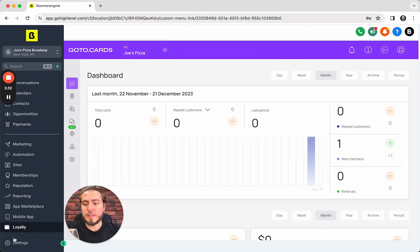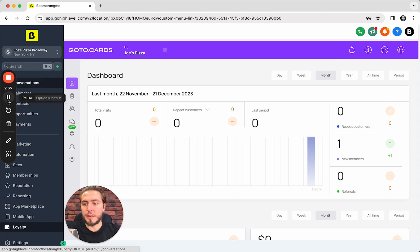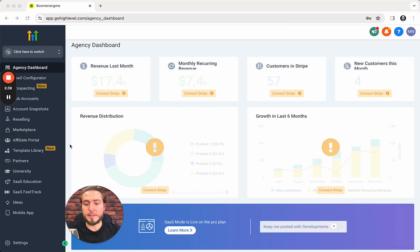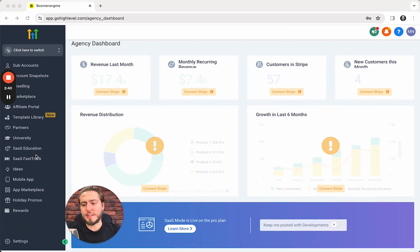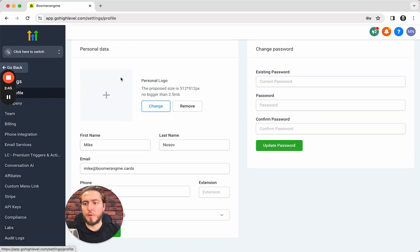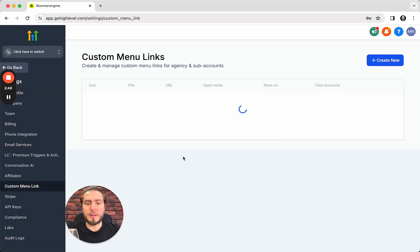This is how it works on starter plan. Here is my pro plan with active SaaS mode and actually settings look the same. I need to open the settings page on my agency level, custom menu links.